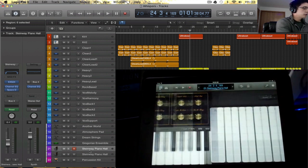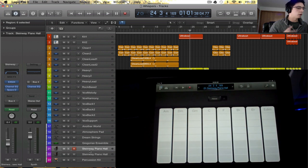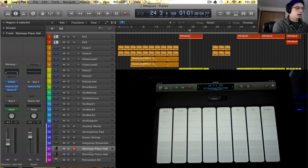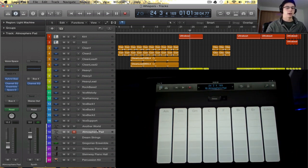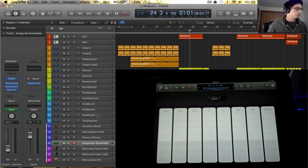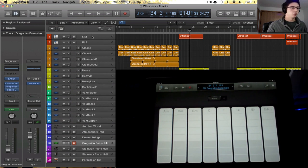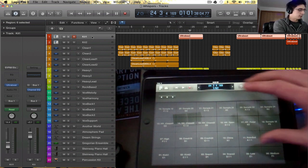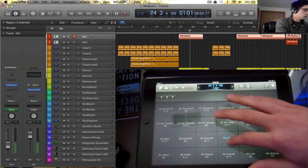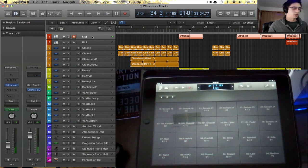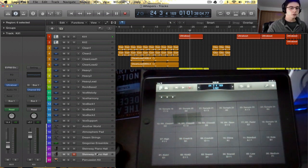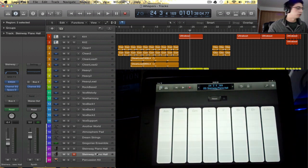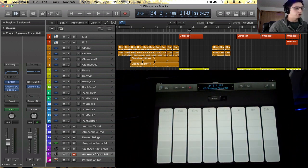All right, and then the next view is dependent also on whatever track you have selected. Right here this is for a piano or an atmosphere pad or whatever you have selected at the particular point in time. If you go to an ultra beat, it changes to kind of a sample pad which you can select different samples and play them through Logic, which is kind of cool.